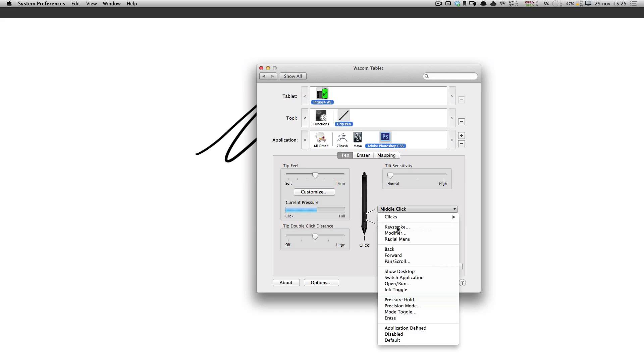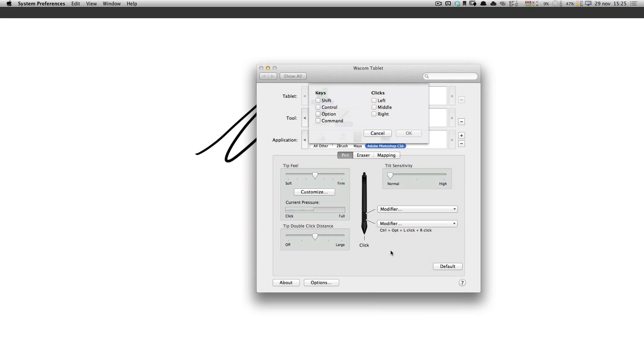And for the middle click, you put in Modifier and Control-Option-Command-Left-Click.